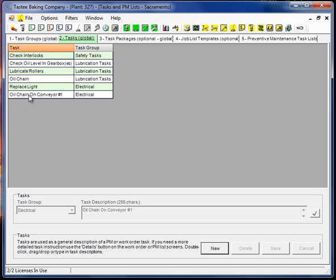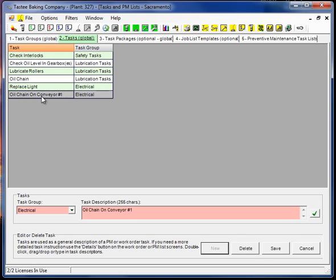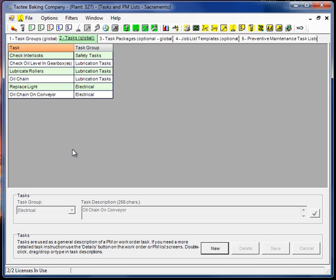when we go to use this task for our work orders or our PMs, the task only is appropriate to conveyor one. So that really defeats the whole purpose of the reusability aspect. There may be an instance where you actually include the equipment in there. The type of equipment. Oil chain on conveyor.